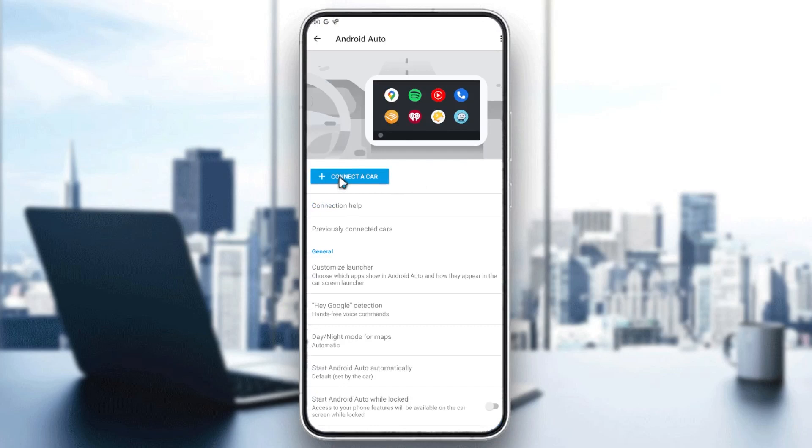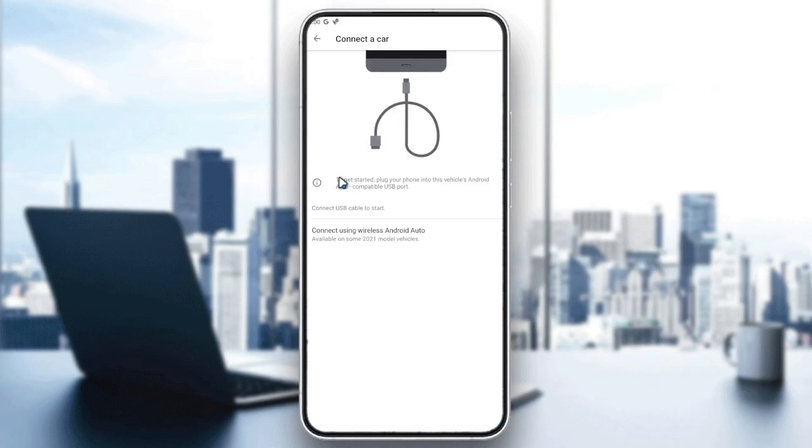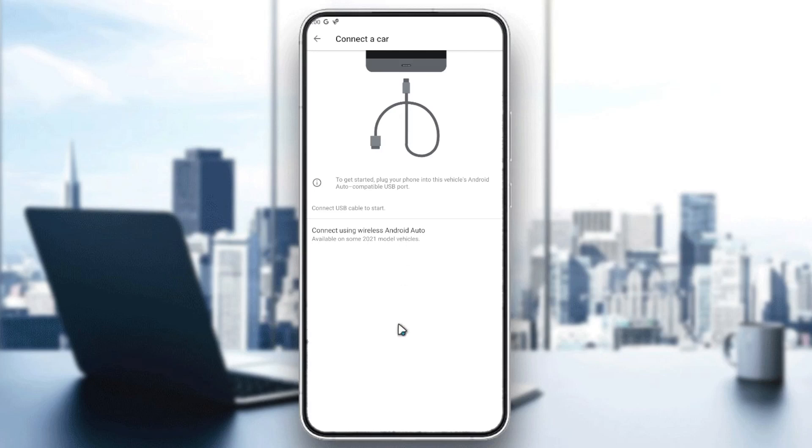You will need to click 'Connect Car' so you can connect your car with Android Auto. Then you will need to connect it by using wireless Android Auto or a cable.